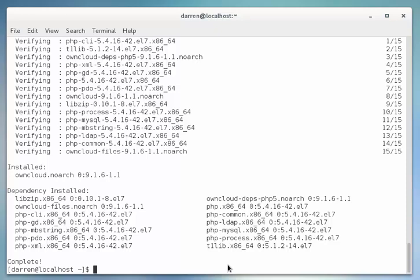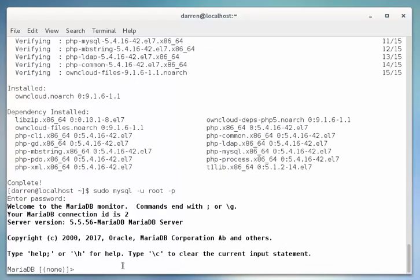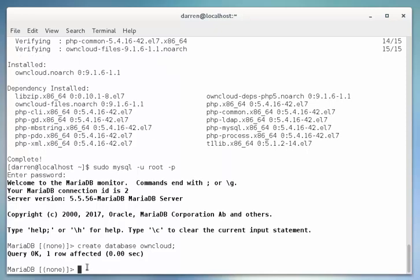Okay, so the next thing we need to do is create our OwnCloud database. I'm going to type in sudo mysql -u root -p, and when prompted enter your password for your database. Perfect, so I'm in here now. What I'm going to do is create the database for our OwnCloud. I'm going to type in: CREATE DATABASE owncloud. Perfect, we've done that now.